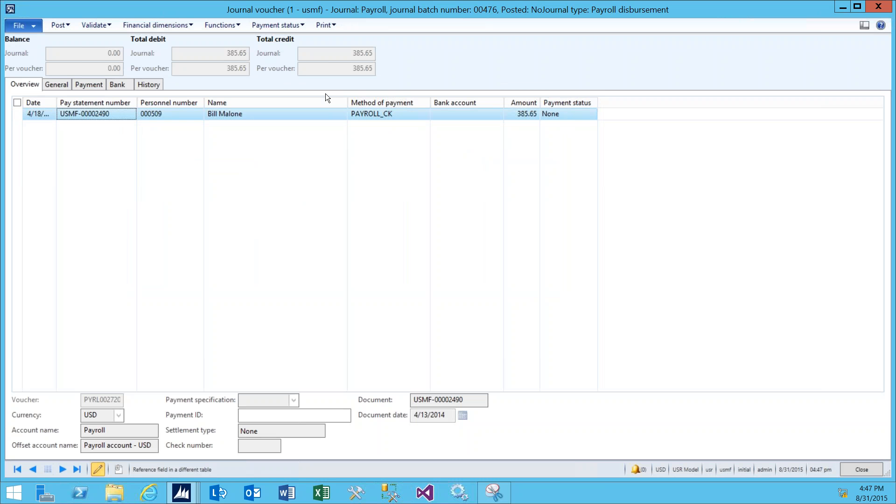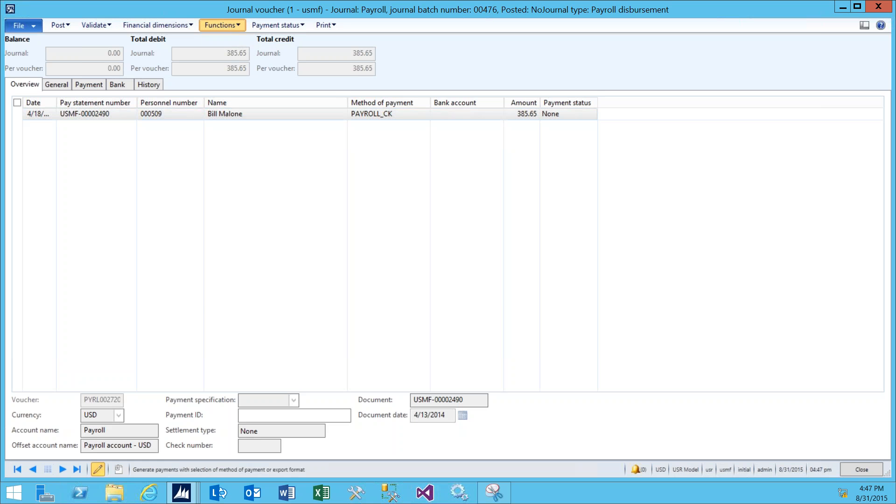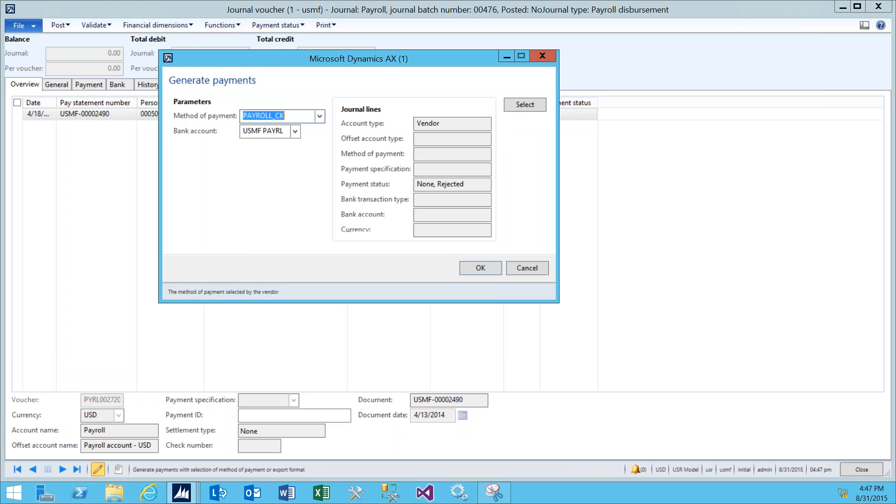If we go up to the Action pane and click Functions, Generate Payments, we're actually going to cut the check to Bill Malone. Verify that the method of payment is still payroll check and that the bank account is correct. Click OK.